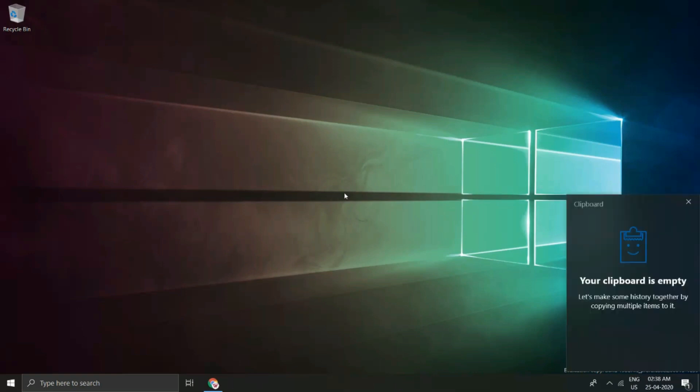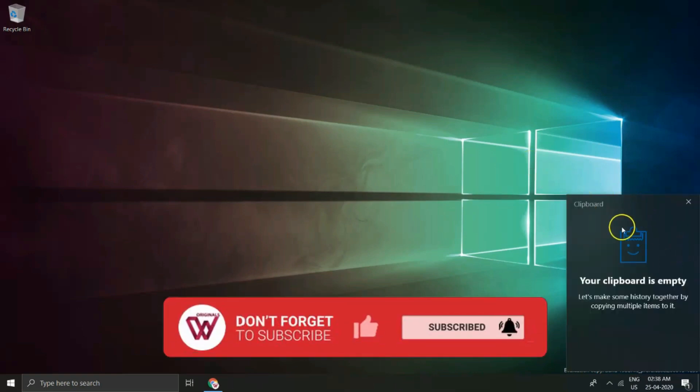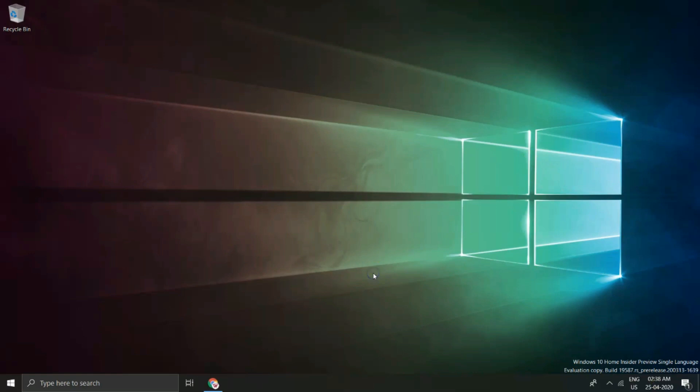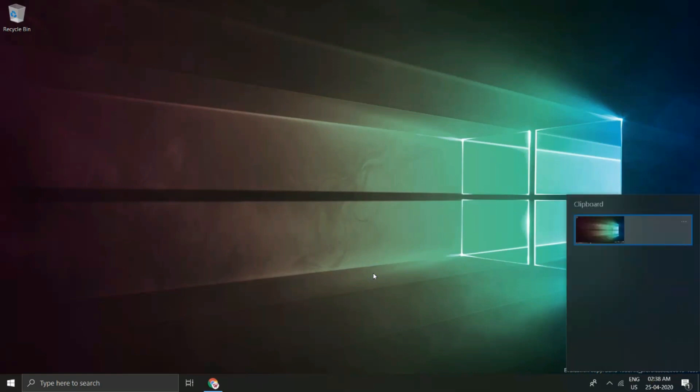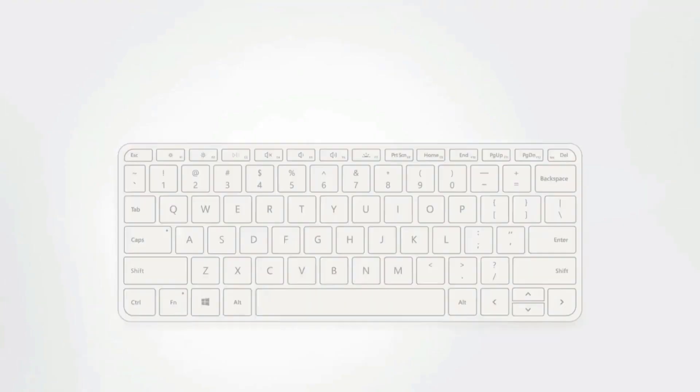Here you see my clipboard is empty as of now. So let's start taking some screenshots. Press the print screen button and have one screenshot being taken in less than a second. Yes, press Windows plus V and you will see a screenshot being shown up.